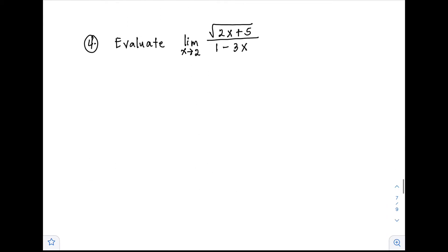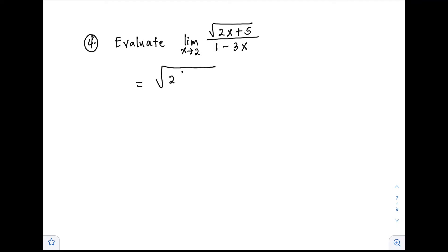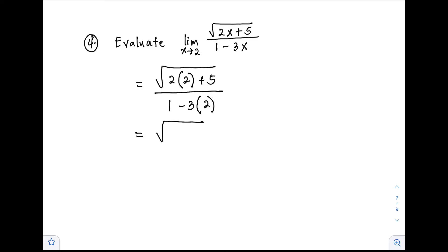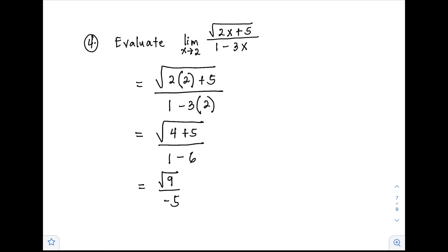Example number 4: evaluate the limit of 2 times the square root of (2x plus 5) over (1 minus 3x) as x approaches 2. Substituting: 2 times square root of (2 times 2 plus 5) over (1 minus 3 times 2) equals 2 times square root of 9 over (1 minus 6) equals 2 times 3 over negative 5, which gives negative 3 over 5.